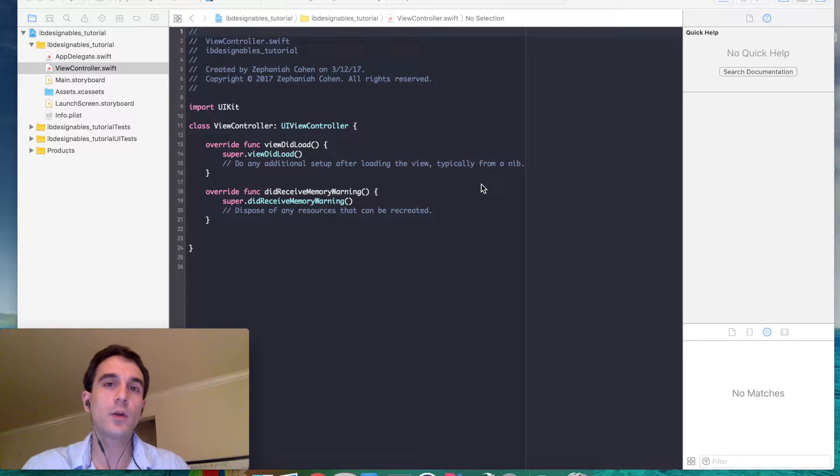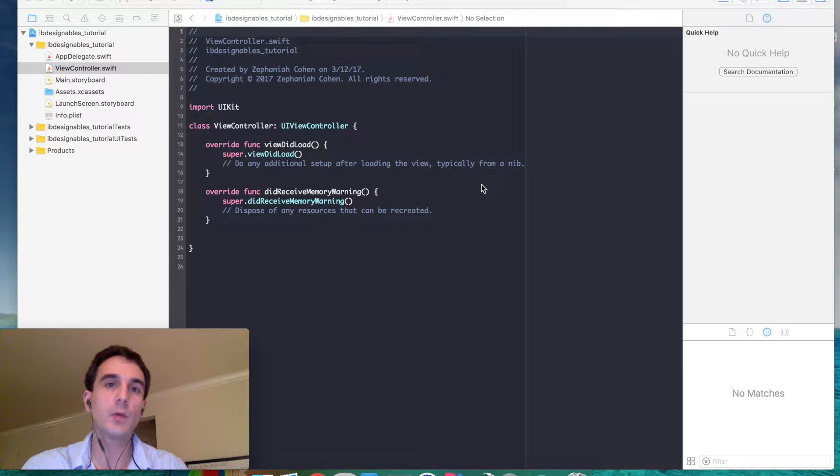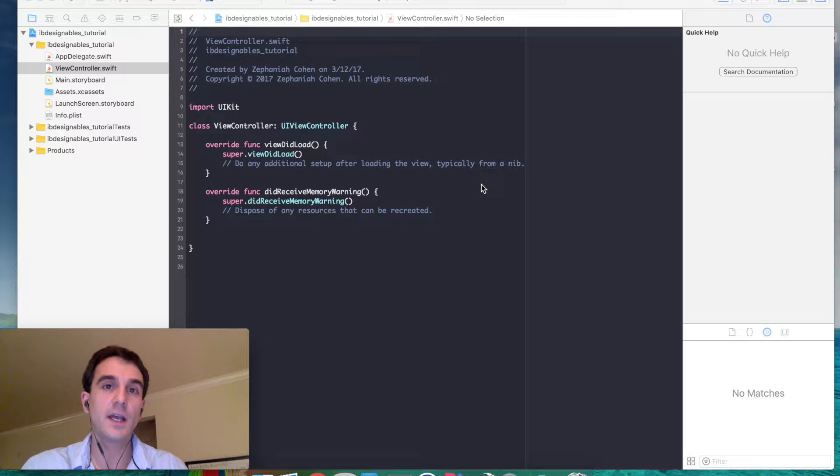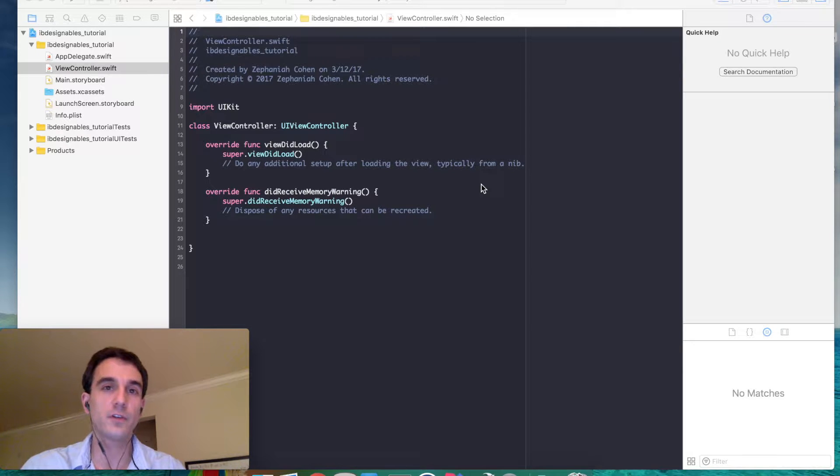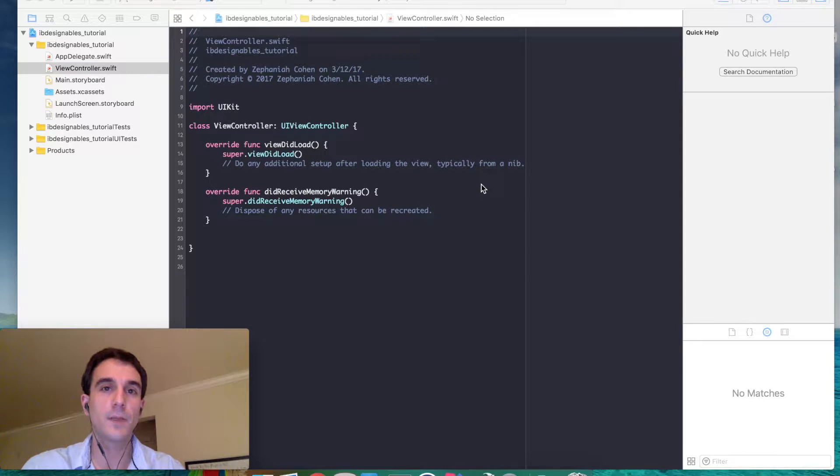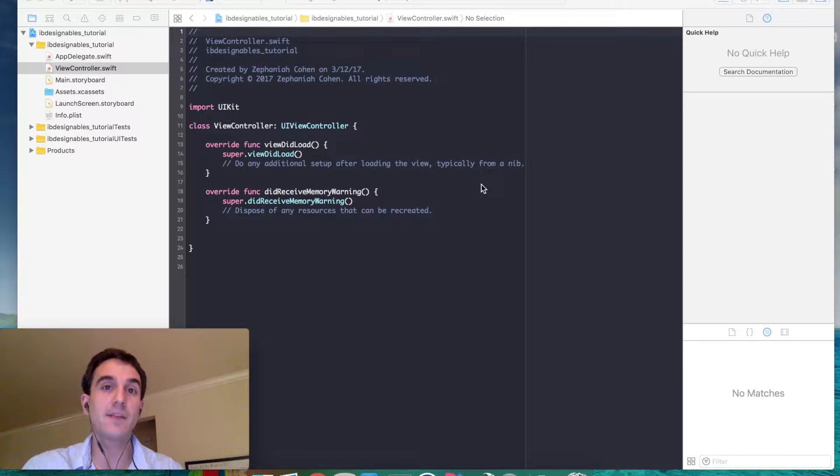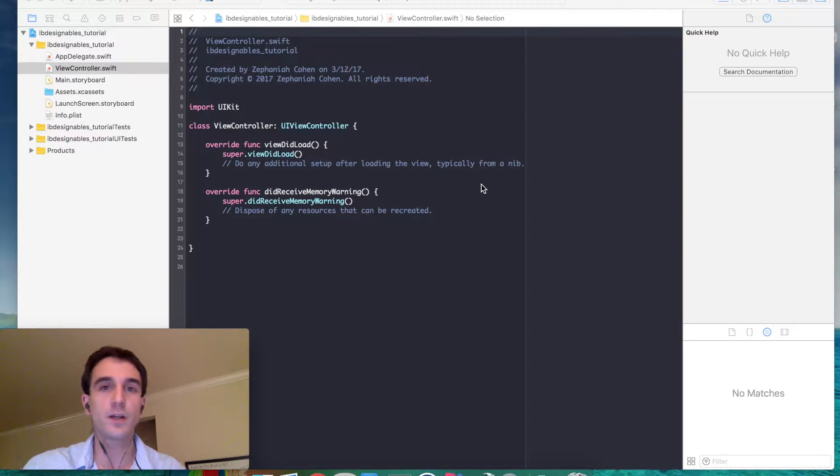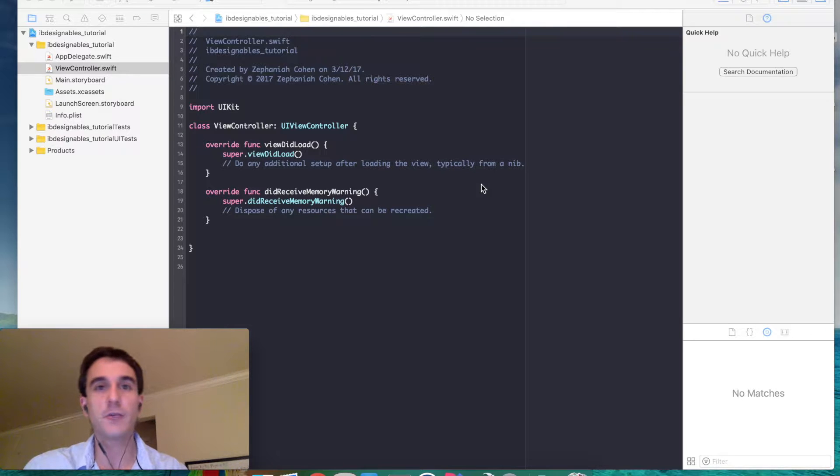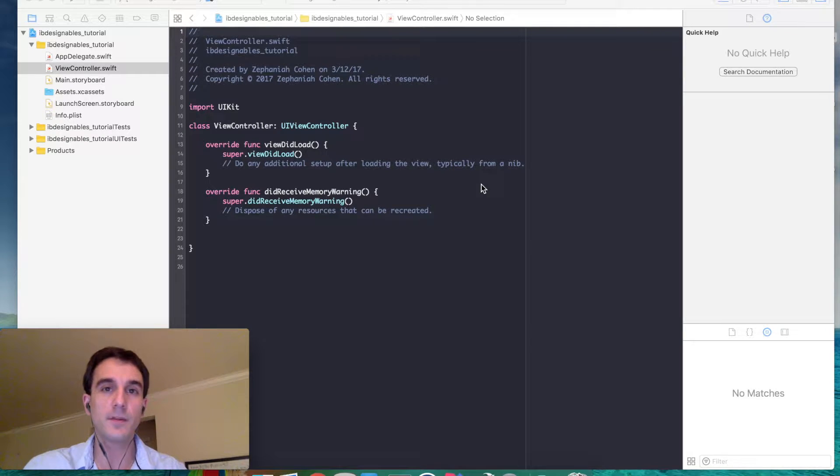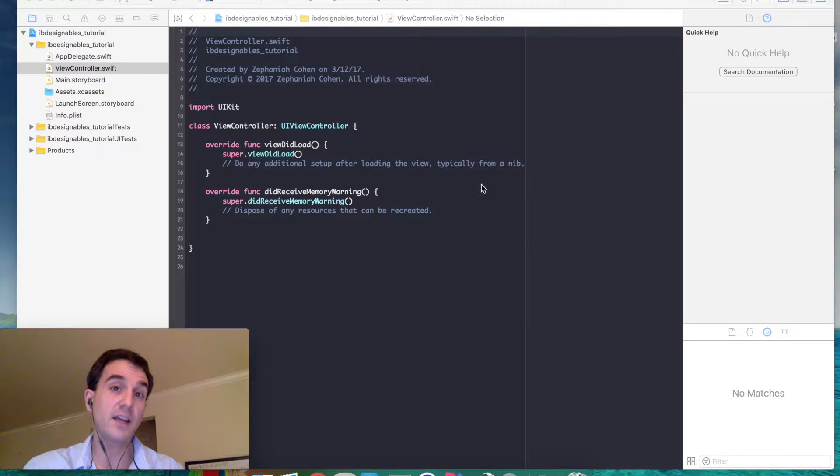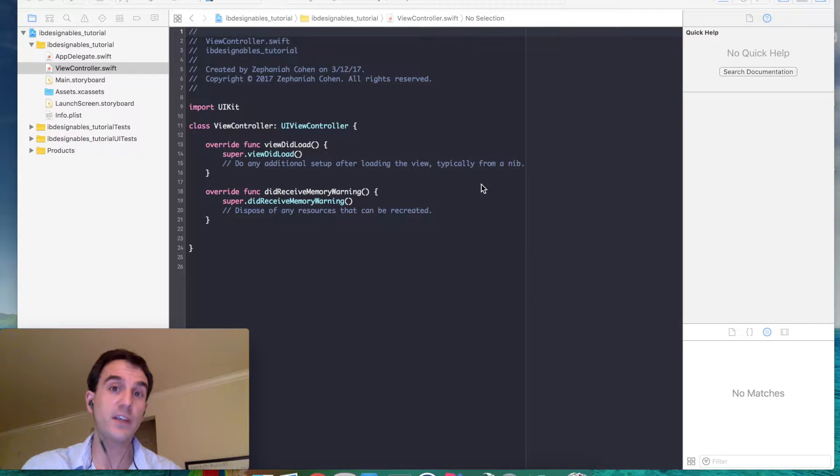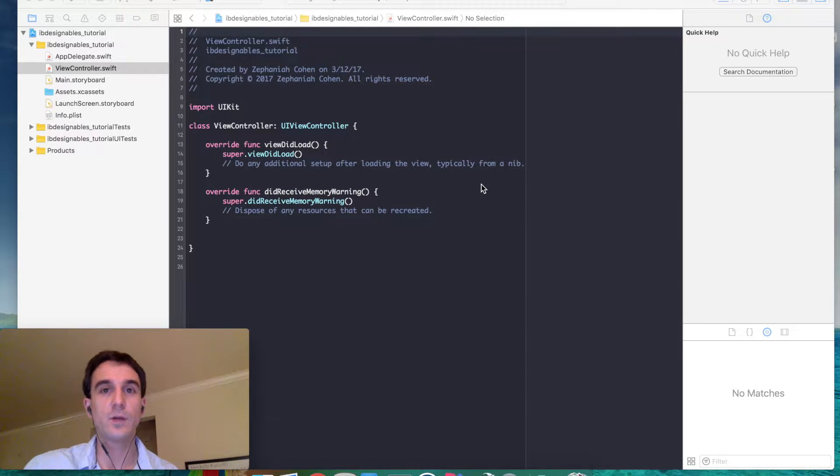Today we're continuing the iOS tutorial series and learning about IB Designable, specifically how to make custom controls like custom UI views IB Designable with IB Inspectable properties. This means we can change the color, size, radius, and various properties of UI elements inside Interface Builder and see those changes occur without having to compile and run our app.